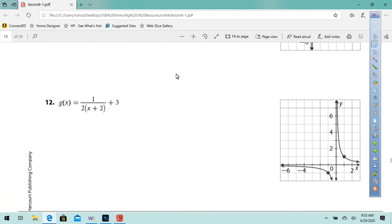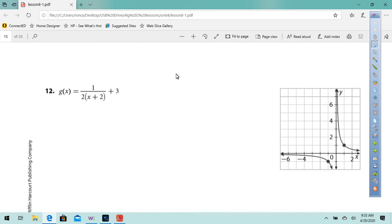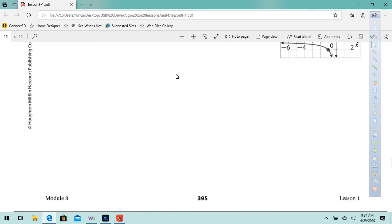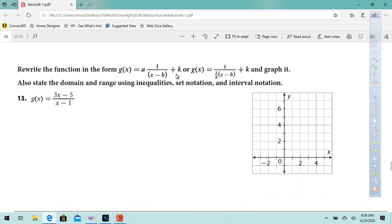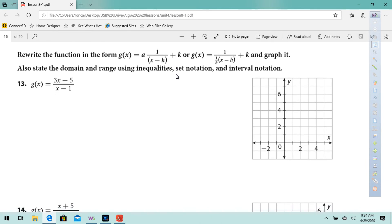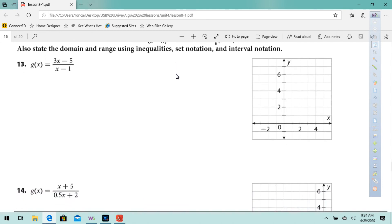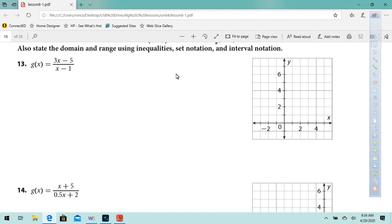Number 12: I want you to find those points as well, and this time I'm not going to tell you what a, b, h, and k are — you're going to find them. Rewrite the function in the form g of x equals a times 1 over x minus h plus k, and graph it. Also state the domain and range using inequalities, set notation, and interval notation.